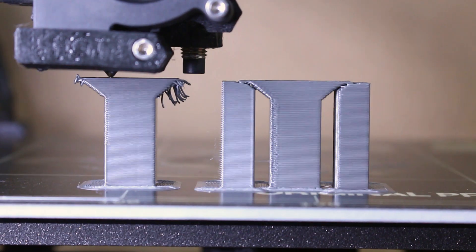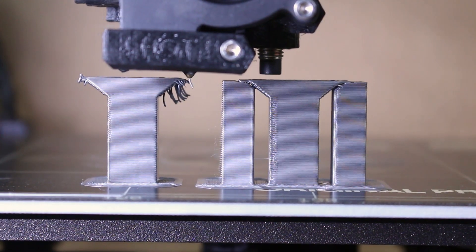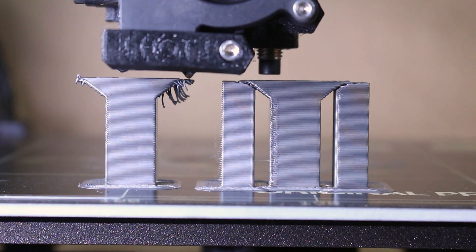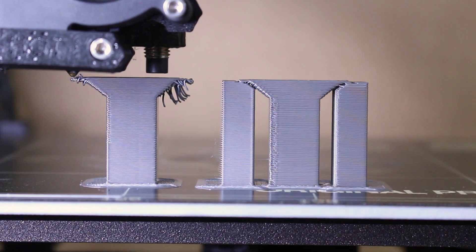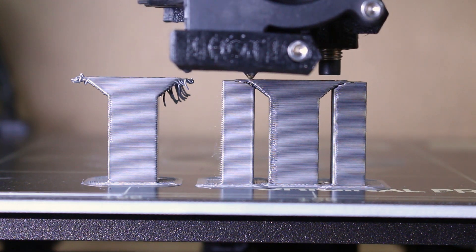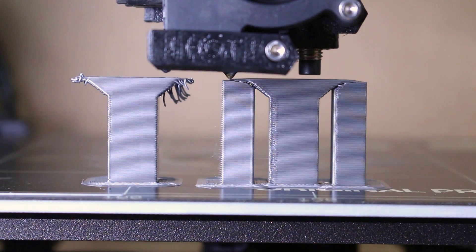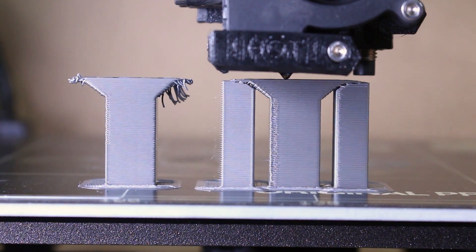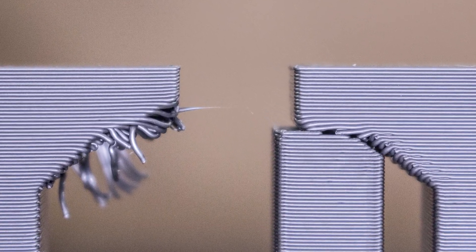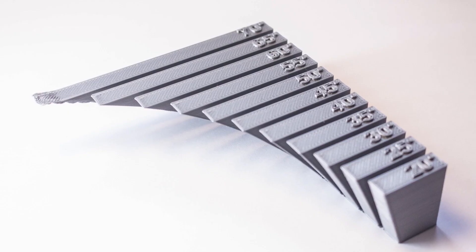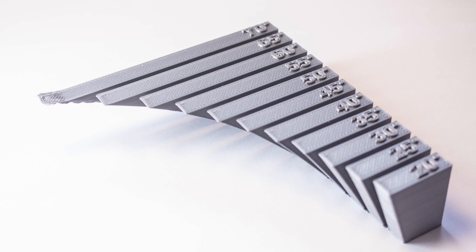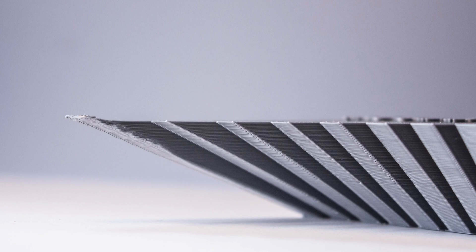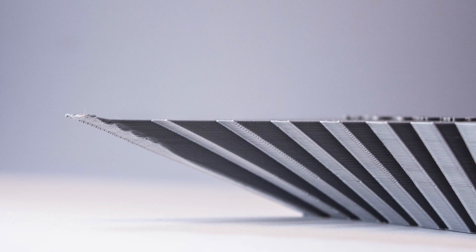Support should be used when a portion of your model has an overhang greater than 45 degrees for ABS and 45 to 65 degrees for PLA. Better results will be achieved when printing with smaller layer heights, as the surface area between layers is larger. To further increase your overhang capabilities, you should utilize part cooling fans. To determine the maximum overhang your machine is capable of printing, an overhang test can be printed. There are many different tests available for free on Thingiverse.